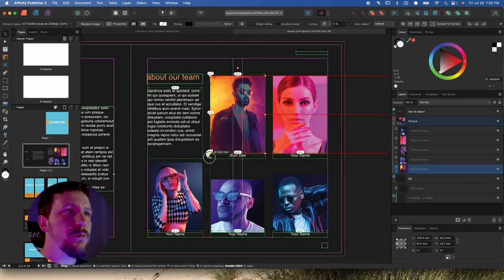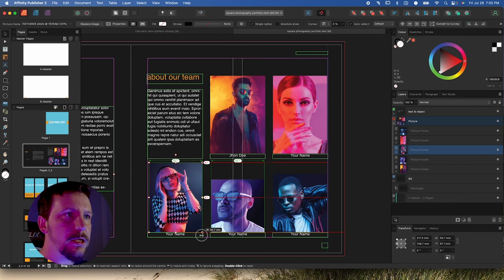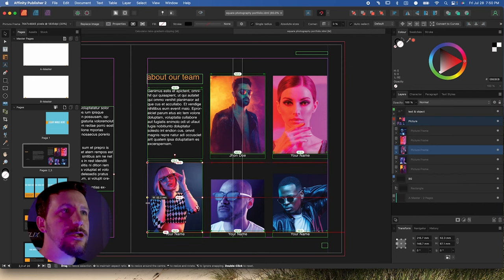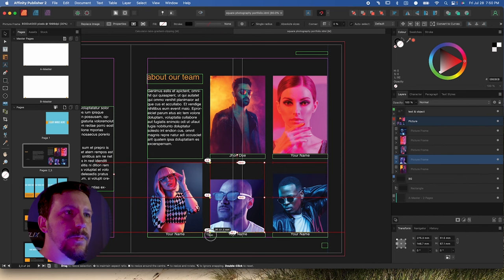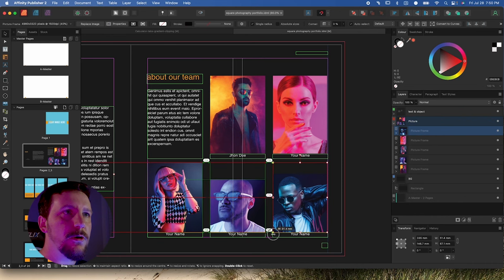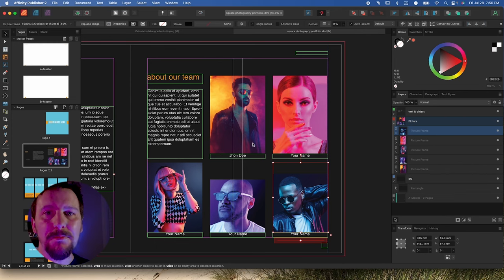Now that we've enabled snapping across different layers, we can go ahead and scale all of these so that they exactly fit our name tag sizes. As we do this with more and more of these, it'll start to recognize what we're trying to do — all these different lines popping up showing what it's matching in terms of size and position. The little green arrows, like the 52.3, say it's now matching all of those picture frames. As it detects that pattern, it'll start to get smarter about what it's snapping to, making our job much faster.